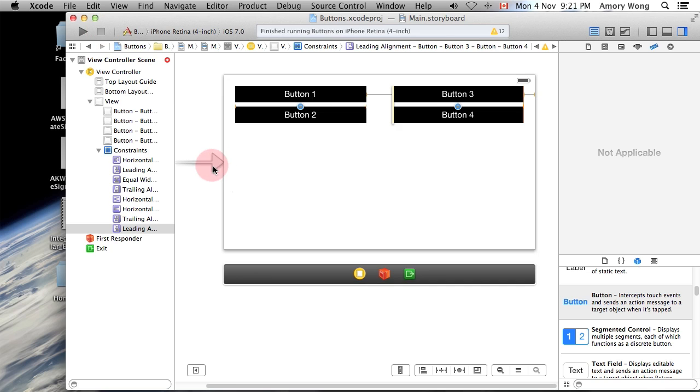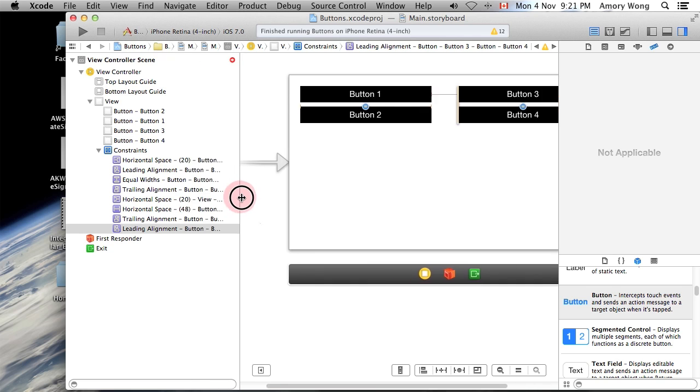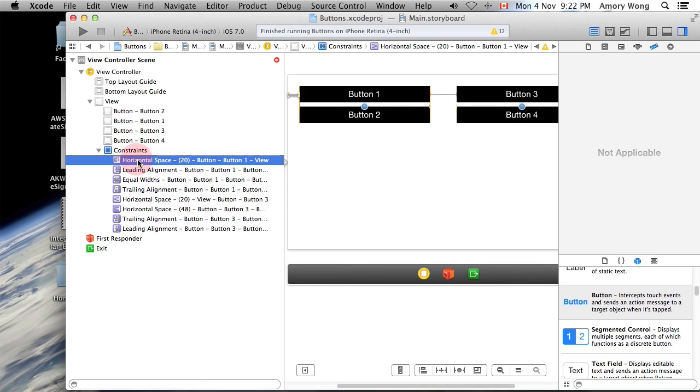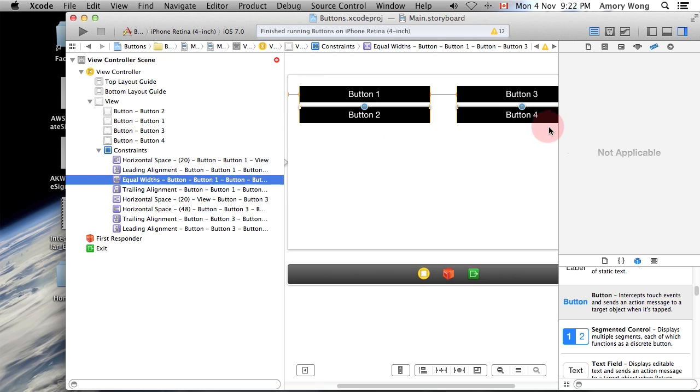Okay so if you want to just check the constraints that I made, you can see there the horizontal spacing for the left edge, and we've aligned the two left edges, we've made the two buttons equal widths.